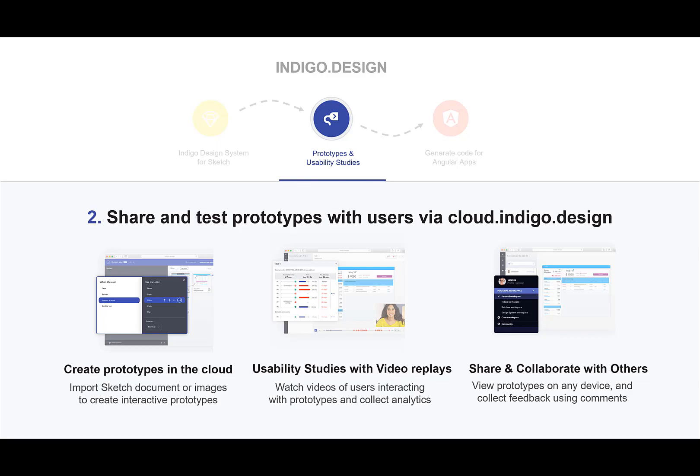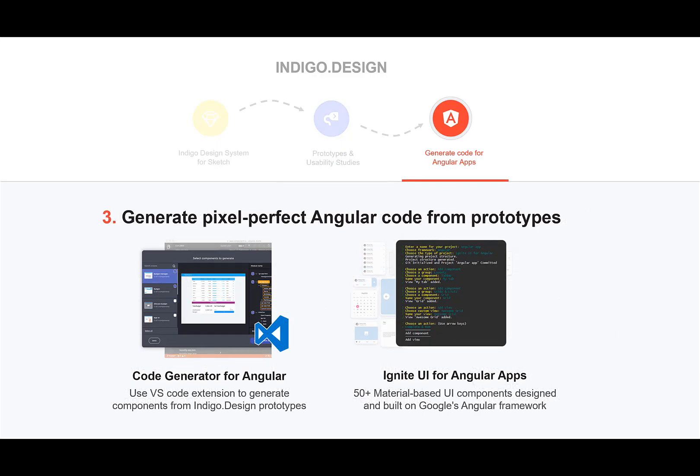And finally, you can generate pixel-perfect Angular code from the prototypes that live in the Indigo Design Cloud. We have a Visual Studio plugin that allows you to select views and components from your designs that will output HTML, CSS, and Angular code directly into your app.